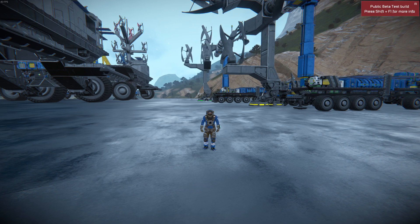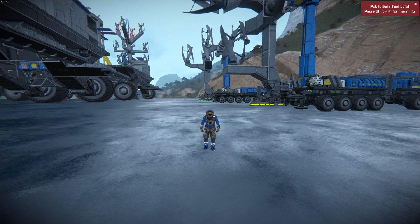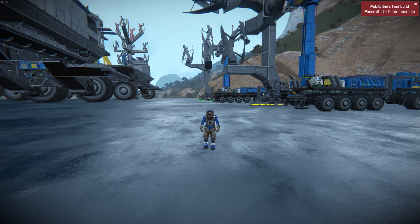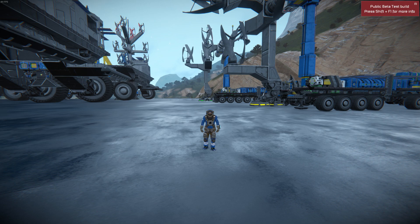Hello! This is Elfie Wolfie's Engineering Guides for Space Engineers. This one will be covering wind turbines, which will be introduced in the 1.189 patch.